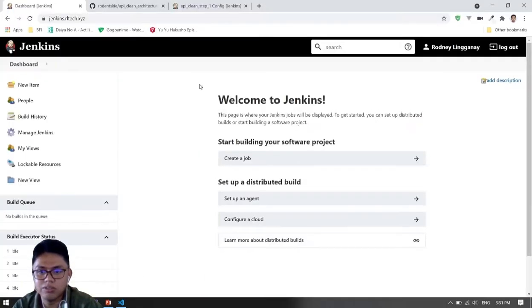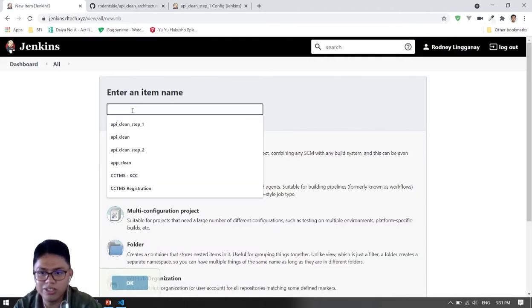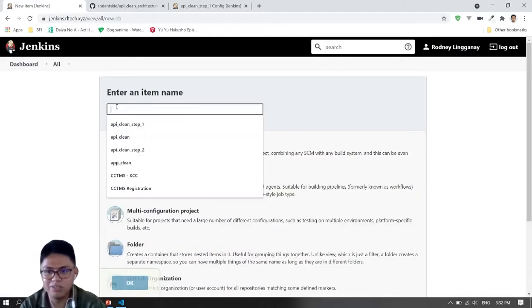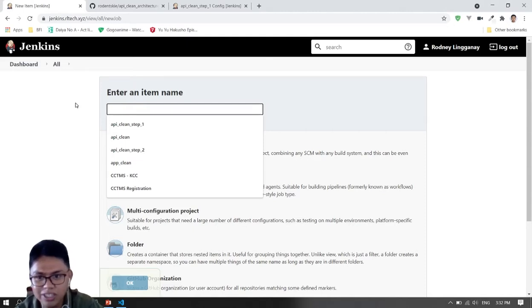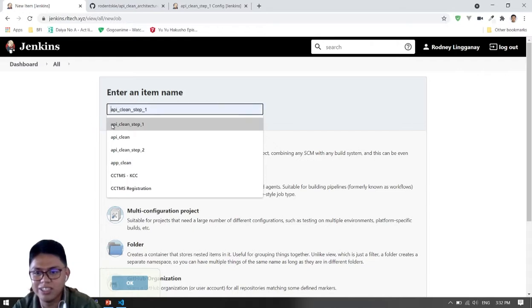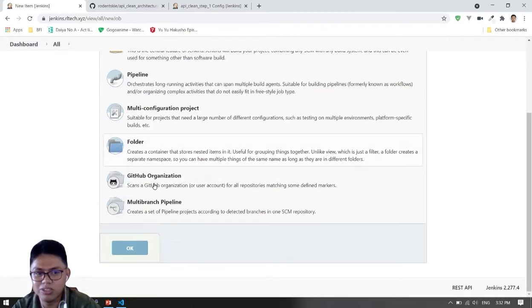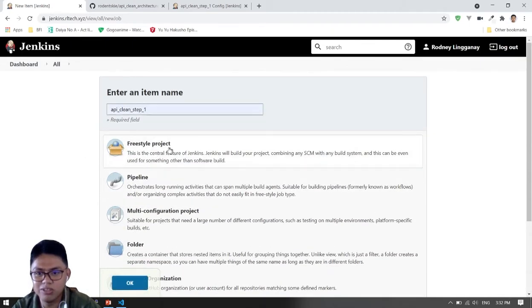So first we will make a new item. I just learned this yesterday so I'm not still good at it, but I will be showing you my way of this CI/CD. I'm not good with pipeline yet because it uses script, so I will just use the freestyle project. It's also good.